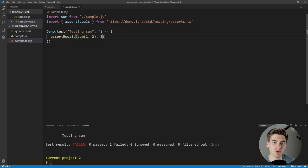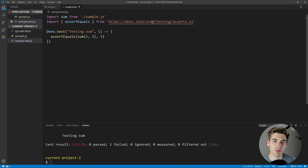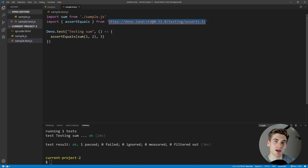You'll notice I'm installing whatever the latest version of the standard library is, which is generally bad practice — if it updates, it could break my code by changing how assert equals works or removing the function. To install a specific version, you add an at symbol and the version number in the URL, like @0.51.0. Now we're restricting ourselves to that specific version of the standard library, so we don't have to worry about updates breaking our code.